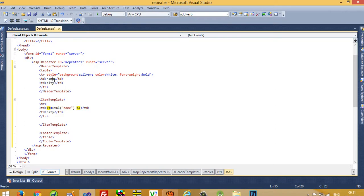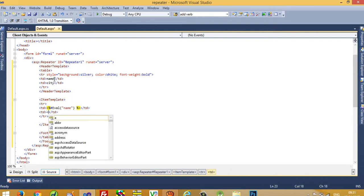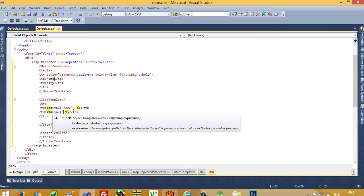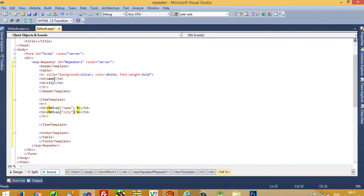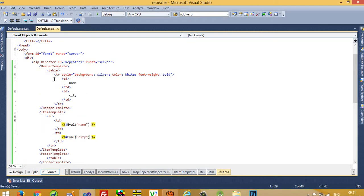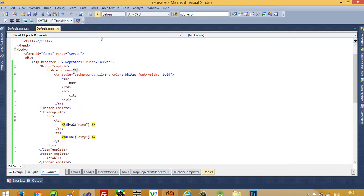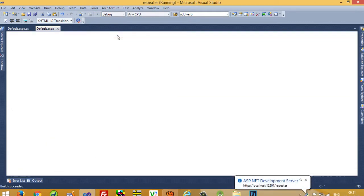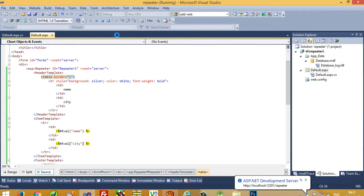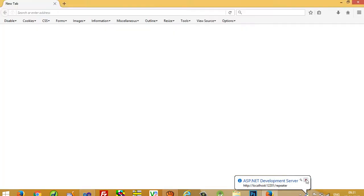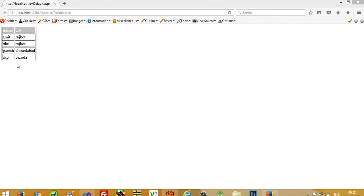For headings you can write any label you like since they are just display text. But in the Item Template's Eval expression it is compulsory to pass the exact table column name — for example 'name' and 'city'. I also set the table border to 1. Now I run the application and you can see the records are displayed.